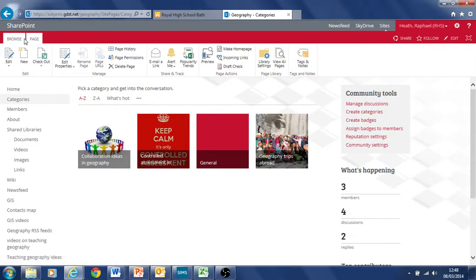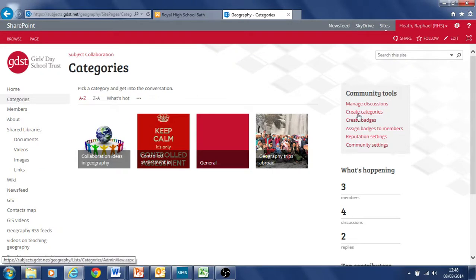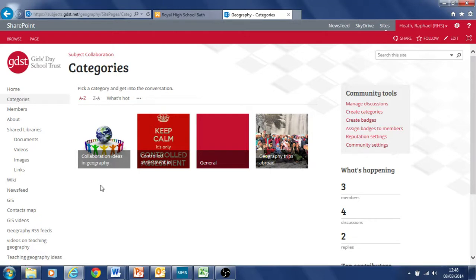Actually, it's not under there, is it? That's something else. It must be here under community tools, create categories. And that's where you create a category for new discussion. It's all a bit new to me. I'm just finding my way around it as well.